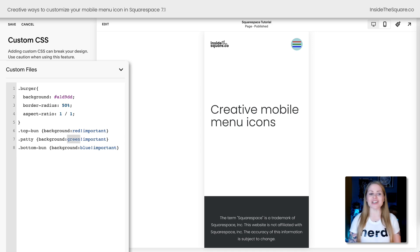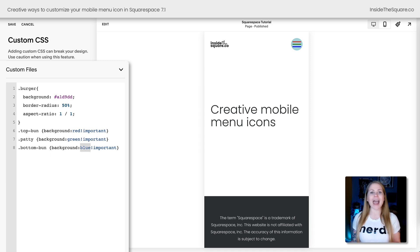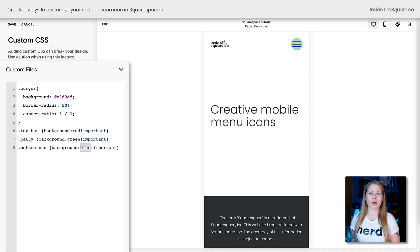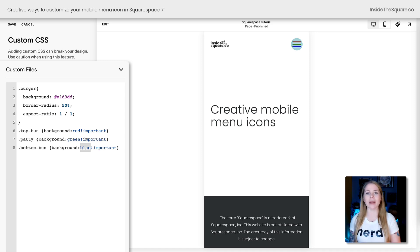Again, change any of those color codes to anything you want it to be, a hex color code, an RGBA, or a web-safe color name like red, green, and blue.